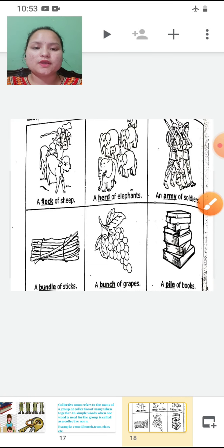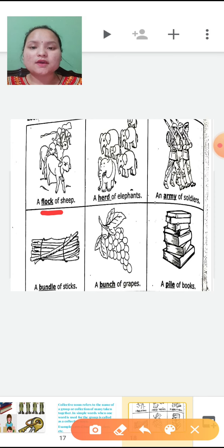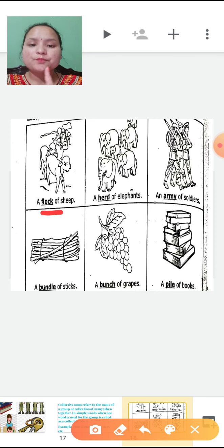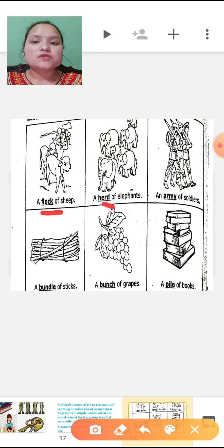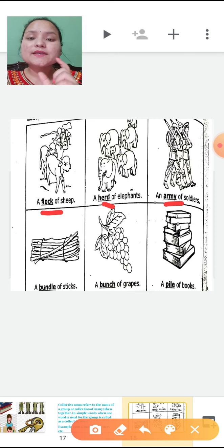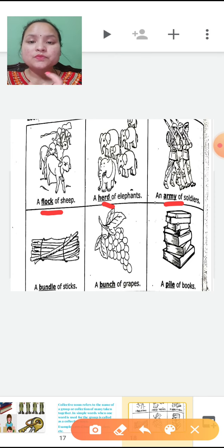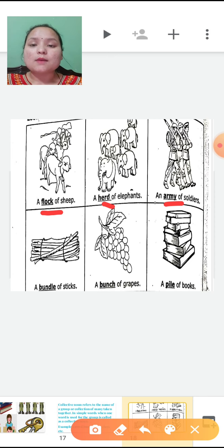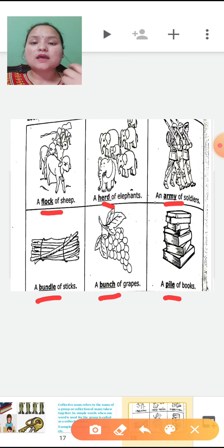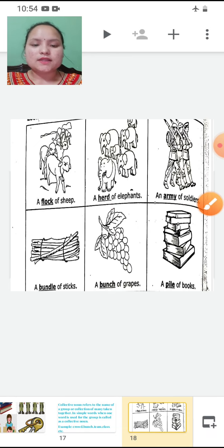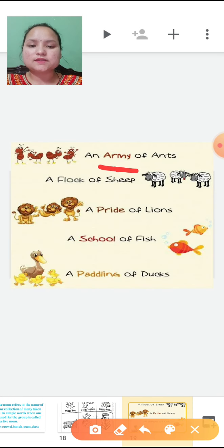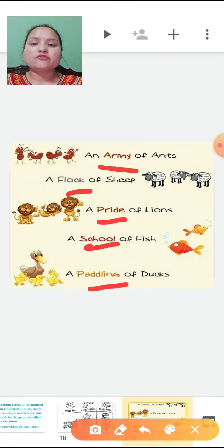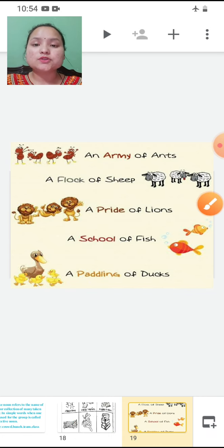Let's see some more examples of collective noun. A flock of sheep — instead of 'group of sheep', we use 'flock'. A herd of elephants — instead of 'group', we use 'herd'. An army of soldiers — instead of 'group', we use 'army'. A bundle of sticks. A bunch of grapes. A pile of books. It sounds better. More examples: an army of ants, a flock of sheep, a pride of lions, a school of fish, a paddling of ducks. Children, try to learn as many as possible and write them in your notebook.